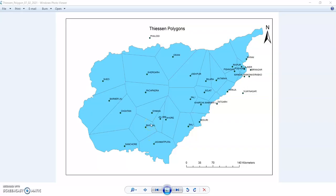Hello viewers. In this tutorial, I will discuss how to prepare Thiessen Polygon in ArcMap and also explain how to use the Thiessen Polygon in your study.